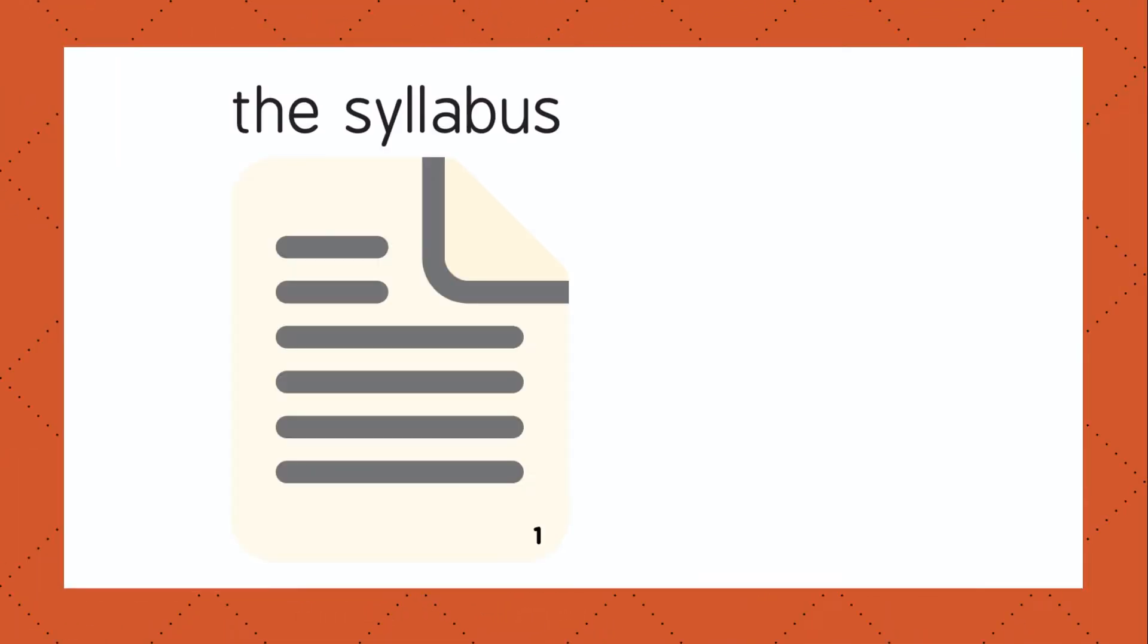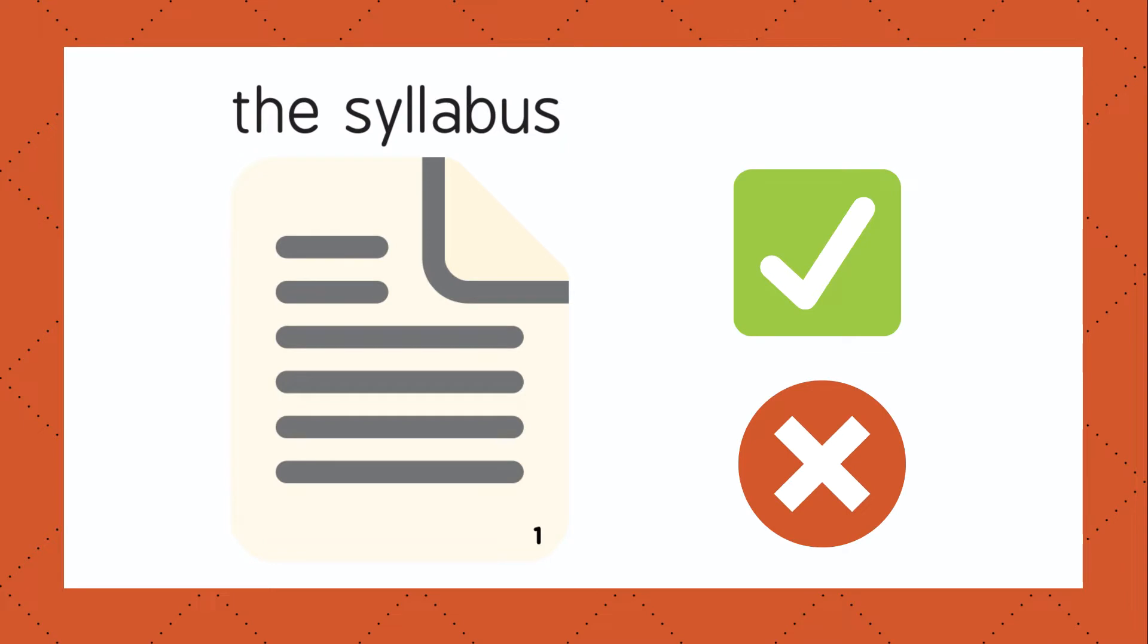I'm not here to tell you what should or shouldn't be in your syllabus. We'll leave that hearty debate for another time. Today, I want to show you a method for taming the beast and turning it into something students can actually wrap their brains around.